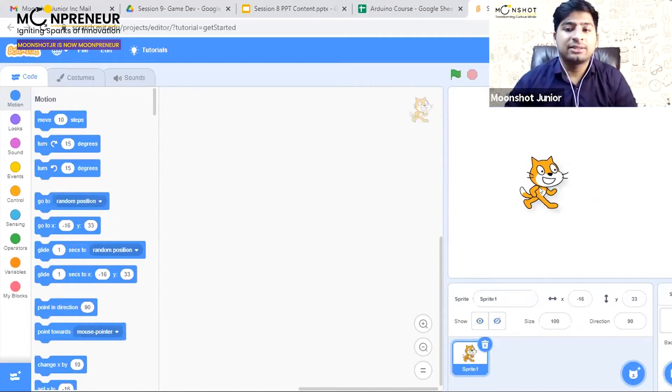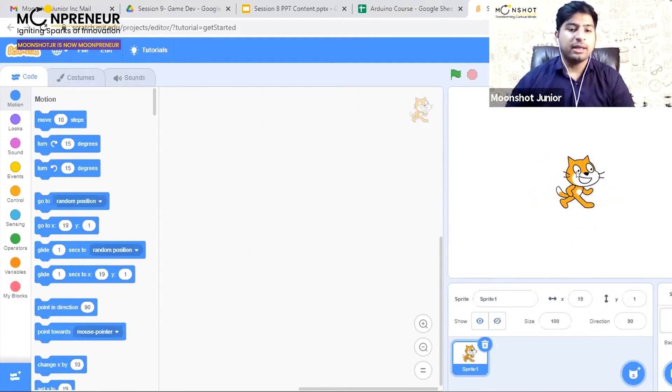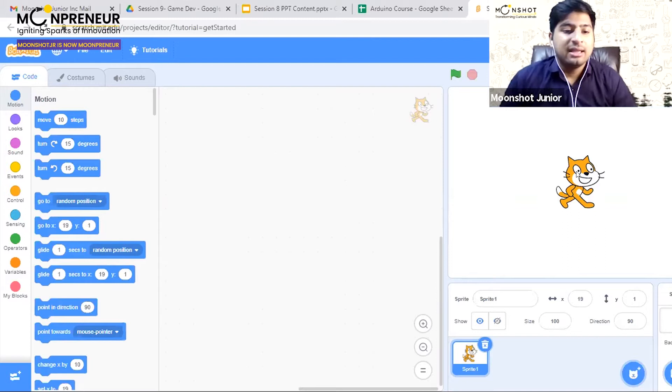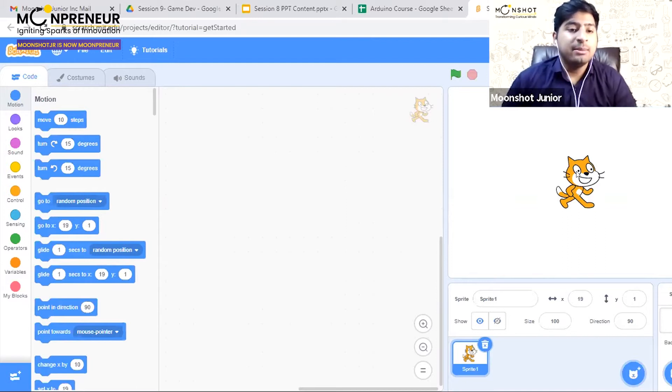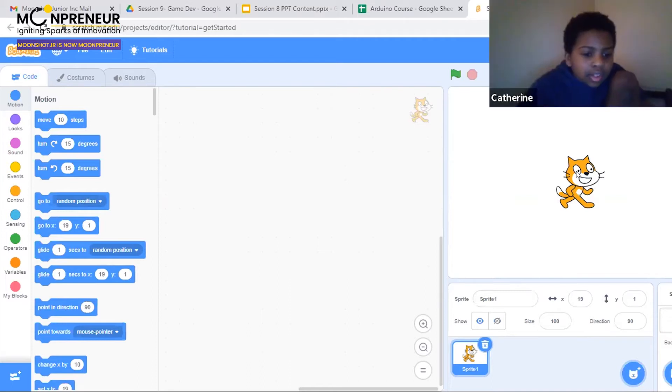Now let me explain what game we're making. We'll be making a game called Catch the Bug.